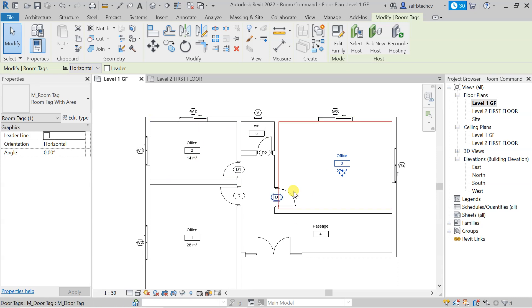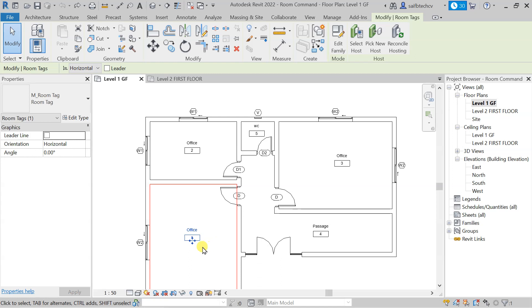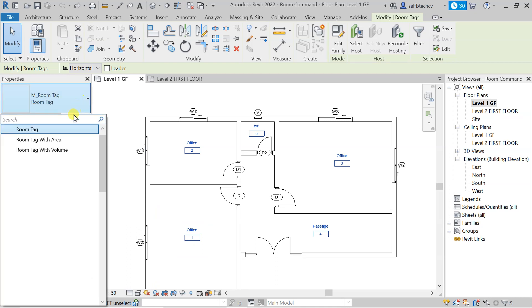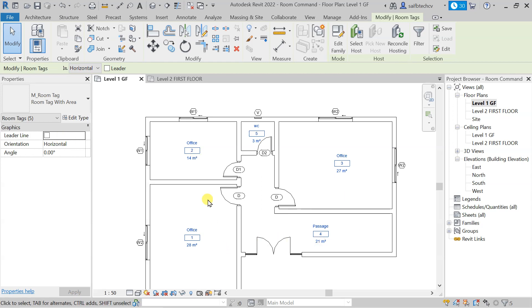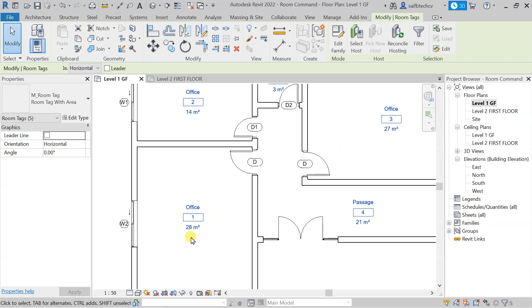If you want to save time, you don't need to tag each room individually. Select one tag, then type SA from your keyboard to 'Select All' — this will select all the tags. Then go to the dropdown and click on 'room tag with area,' and in one go you can tag all of your rooms without doing it individually.